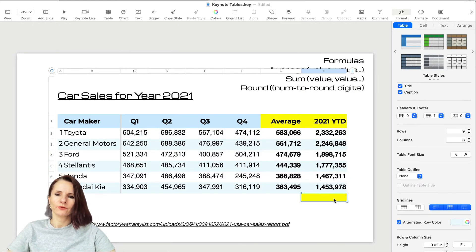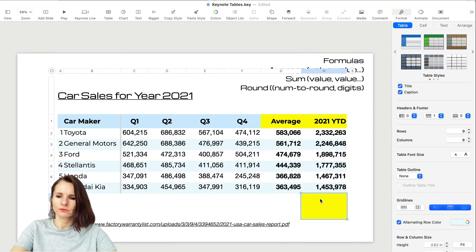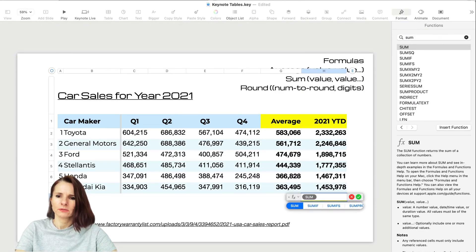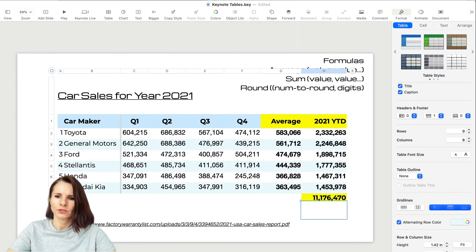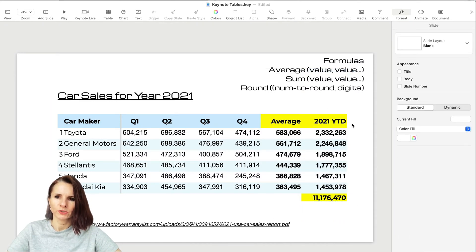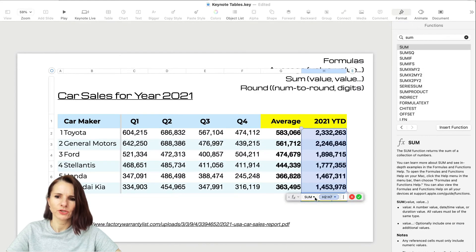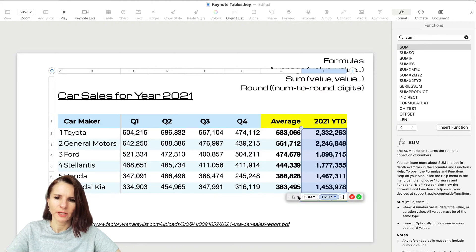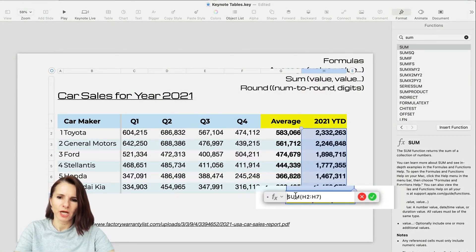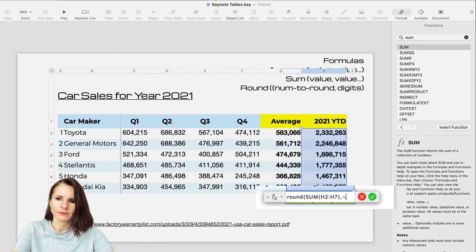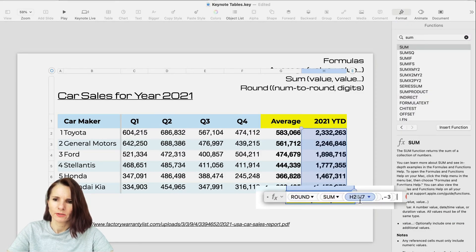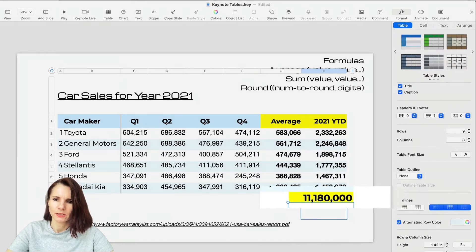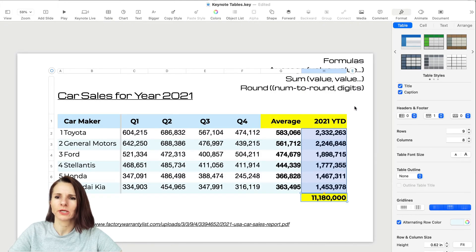Now I also want to enter a formula that adds up the total for all six car makers at the bottom. Equal sum, then select the range. I can also add a round function. I like using show formulas as text because it's easier for me to type other formulas. I'm going to do round, select this, comma, then how many digits - maybe four digits. I can also add nested functions within the formula in Keynote.